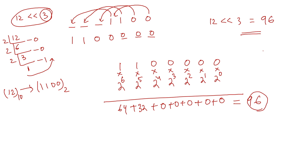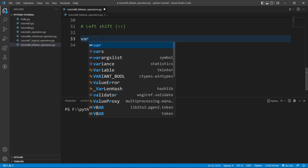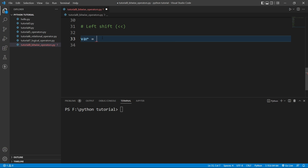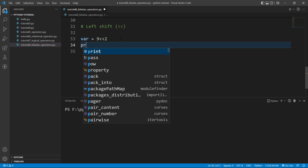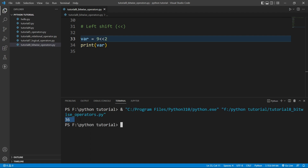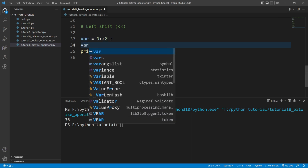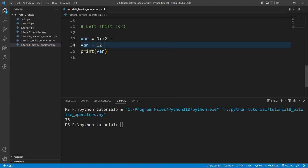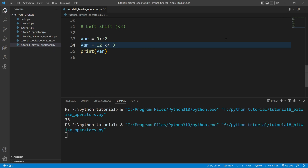Let's verify this in Python. I create a variable: var = 9 << 2, then print var. Running the file — 36 is the answer, as expected. Now I set var = 12 << 3 and print it — 96 is the answer. So this is how the left shift operator works in Python.